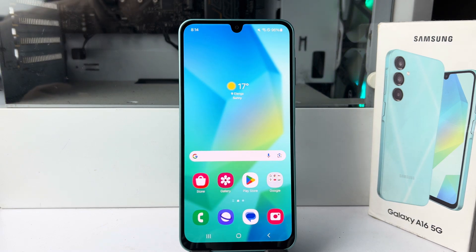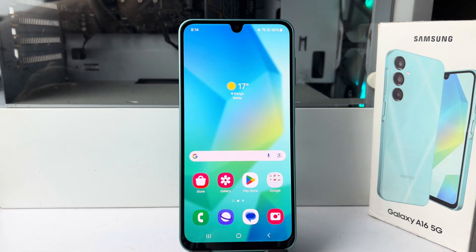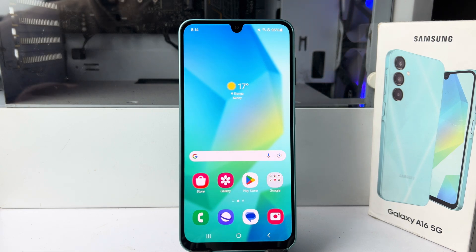Hi, in today's video I'm going to show you how to stop pop-up ads in Samsung Galaxy A16 device.